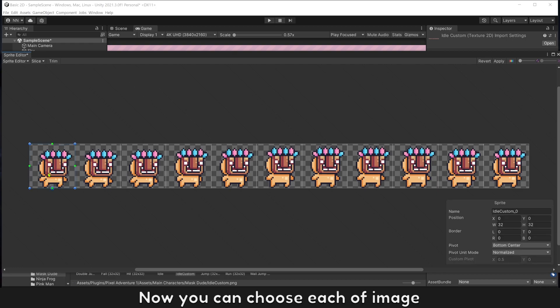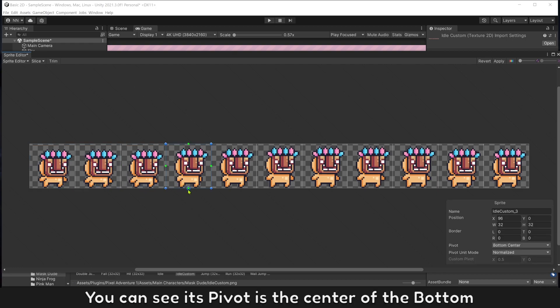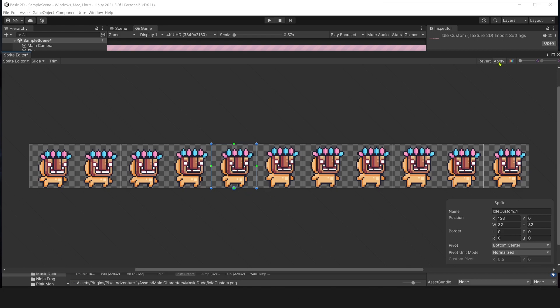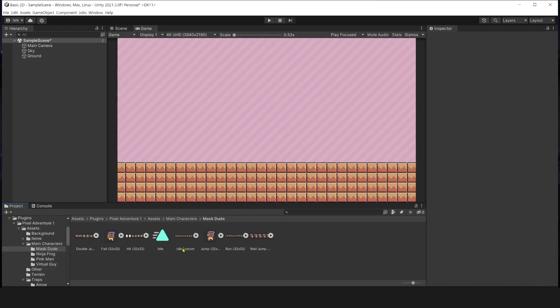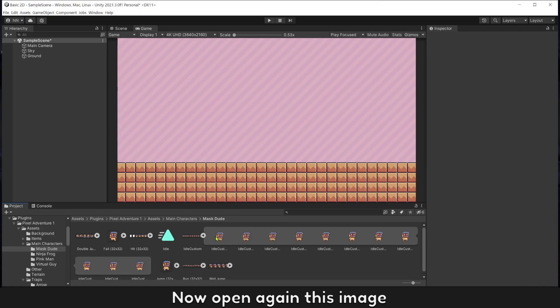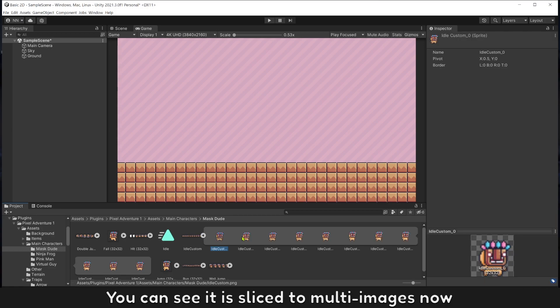Now you can choose each of the images. You can see its pivot at the center of the bottom. Click apply to accept it. Now open again this image. You can see it is sliced to multi-images now.